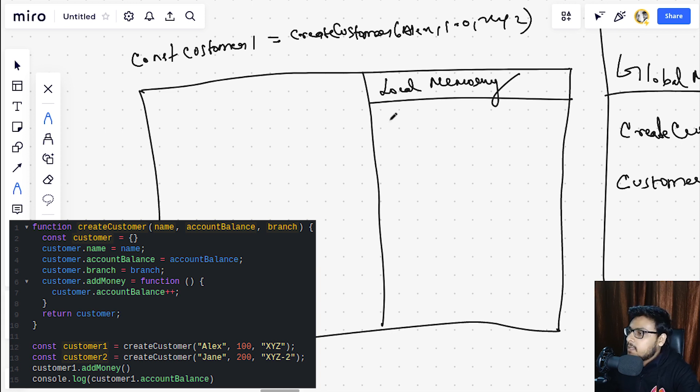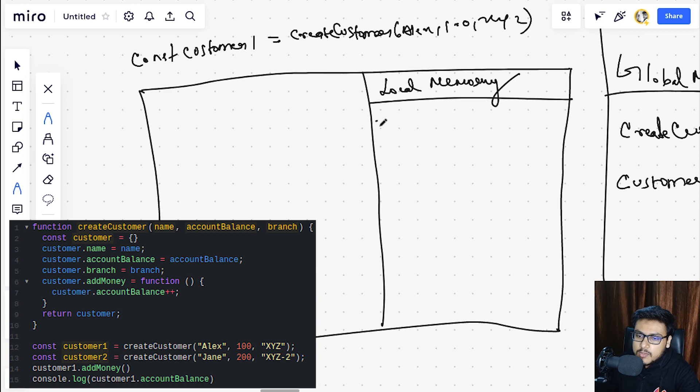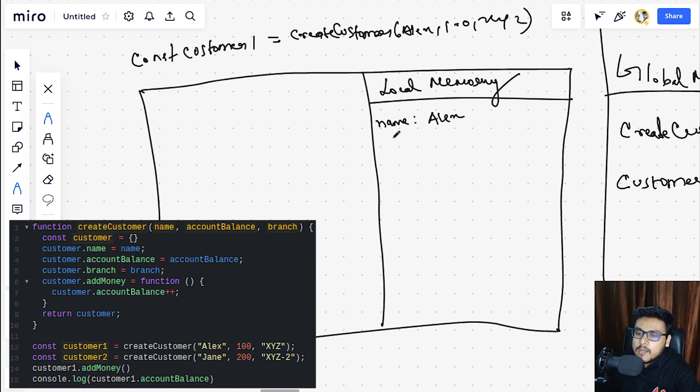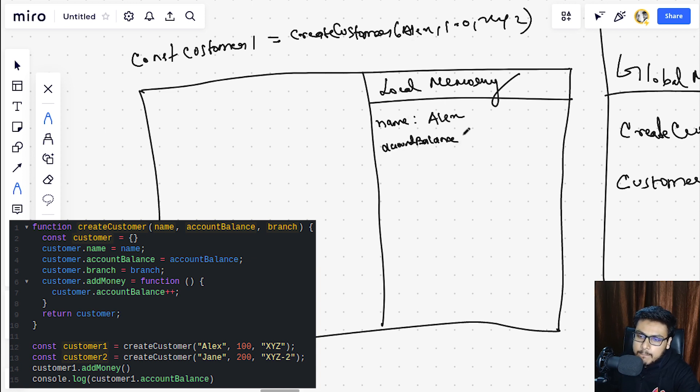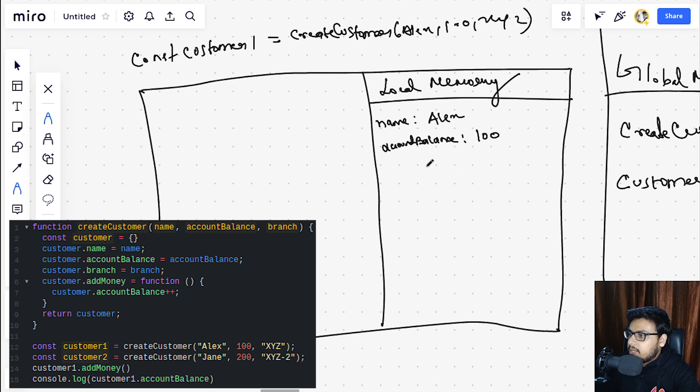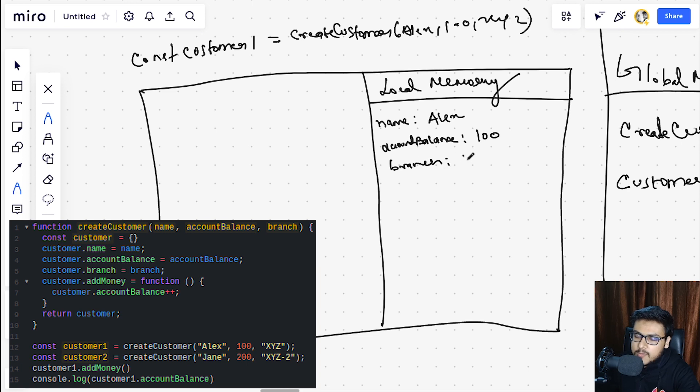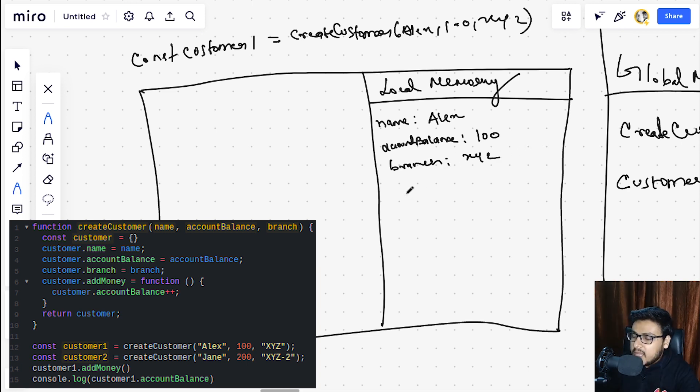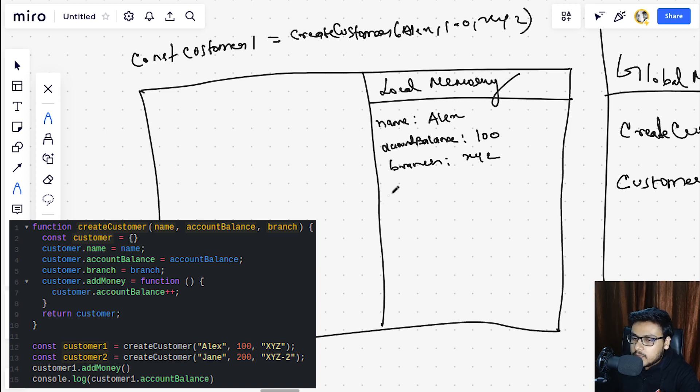And next we are declaring a const customer1 and our script doesn't know what to store because it has to execute the create customer function. So let's do it.